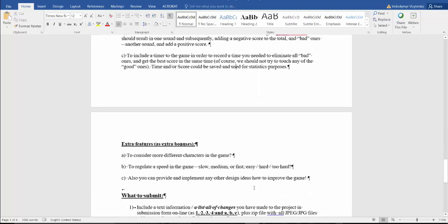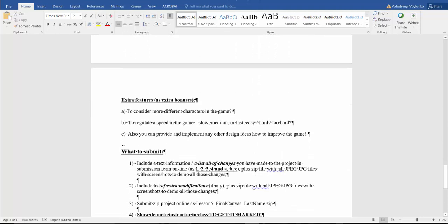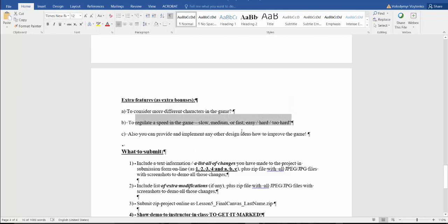The time and score could be saved and used for statistics purposes. Any other extra features may be done for extra bonuses. Consider more different characters in the game, regulate speed in the game like slow, medium, fast, or maybe easy, hard to too hard. You can implement any other design ideas how to improve the game.